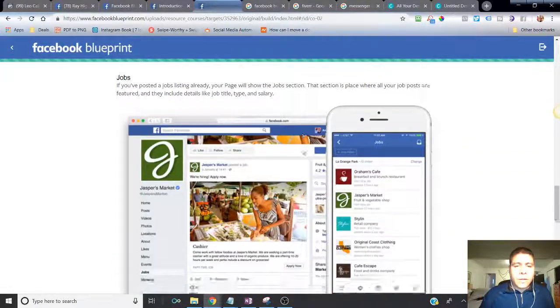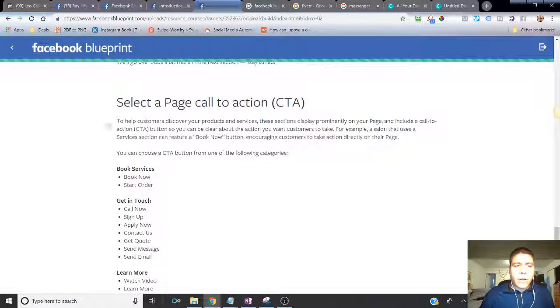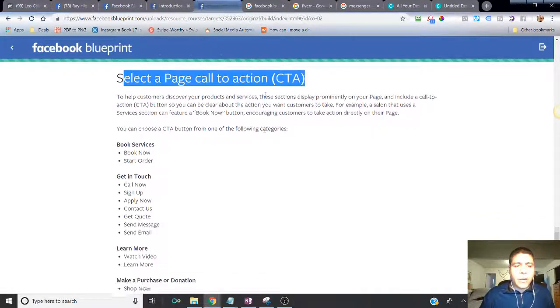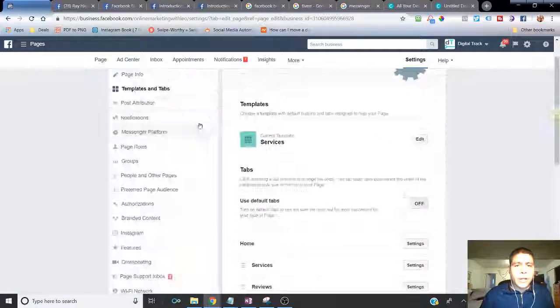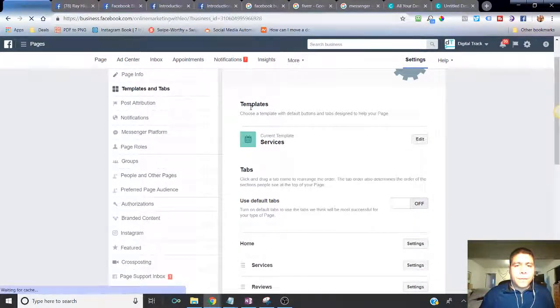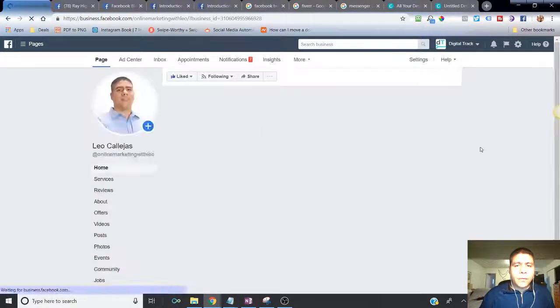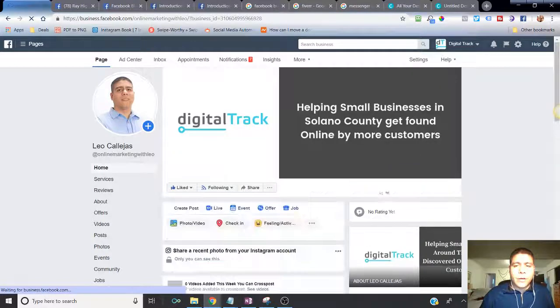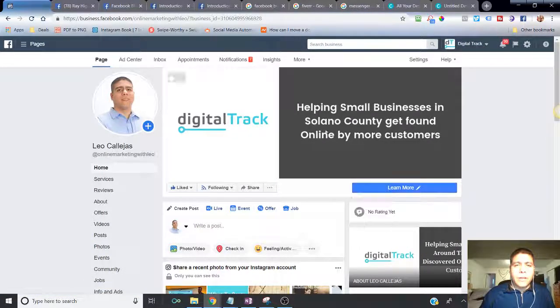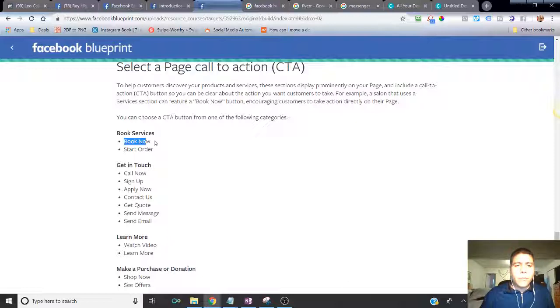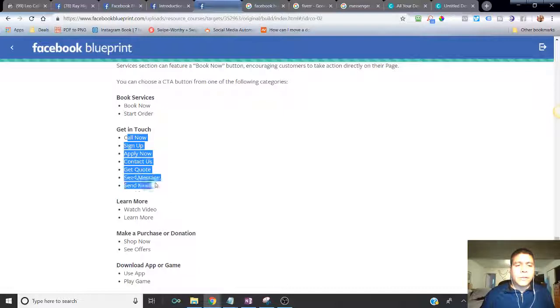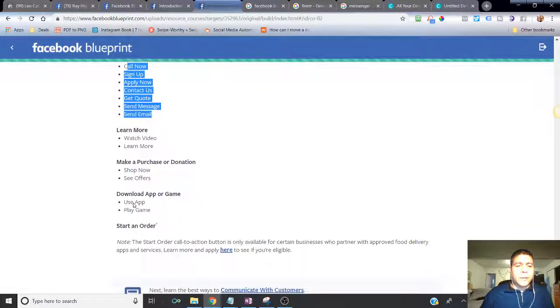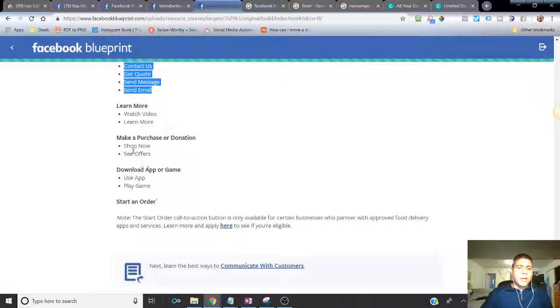Other things that are good, we already talked about the call to action in the past video. Some of the call to actions, which is the button that you see over here that you can place. These are call to actions. You can use any of these options. Book now, start order, get in touch, call now, sign up, apply now, contact us, send a message, send an email, etc. You can see the list there and see how many more options you have.